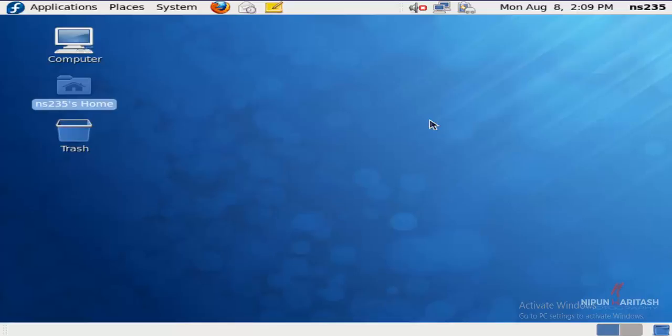And another video where I tell how you can install Fedora on a Windows machine and then perform multimedia experiments on NS2.